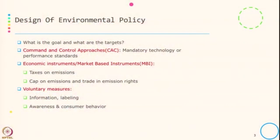Hello, welcome to this session. In this session we will see few environmental regulations and also few policy instruments. To start with, let us see what is typically a design of an environmental policy, or what are the goals and the targets.